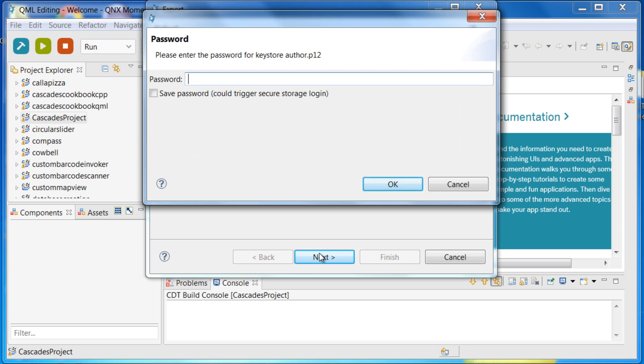This will take you to another dialog where you need to enter your keystore password. This is basically the same password you specified when you created your developer certificate or your author.p12 file.